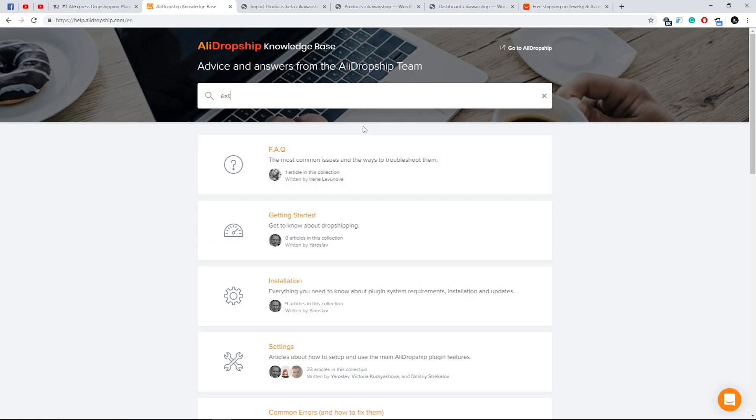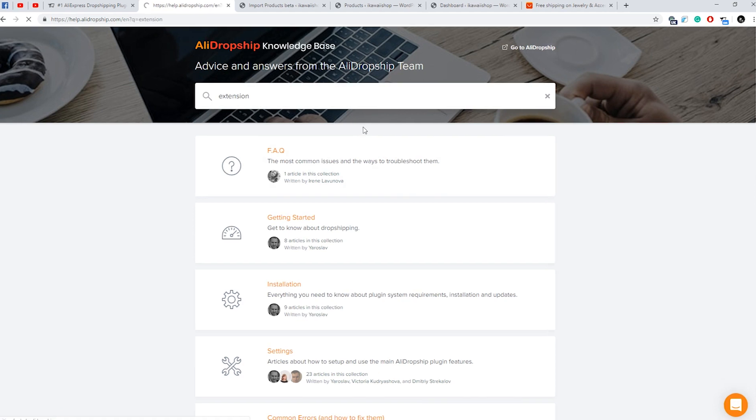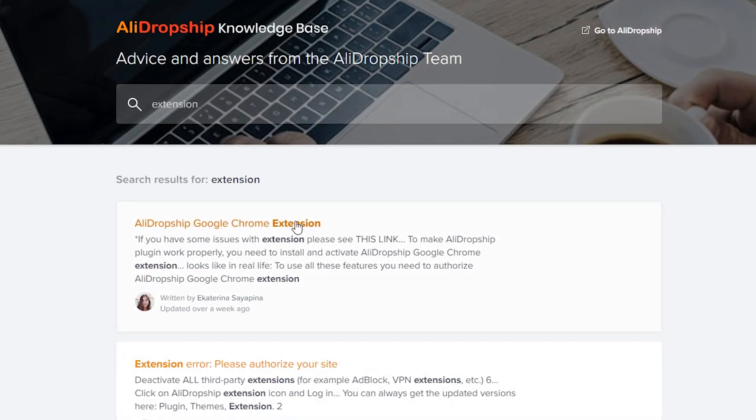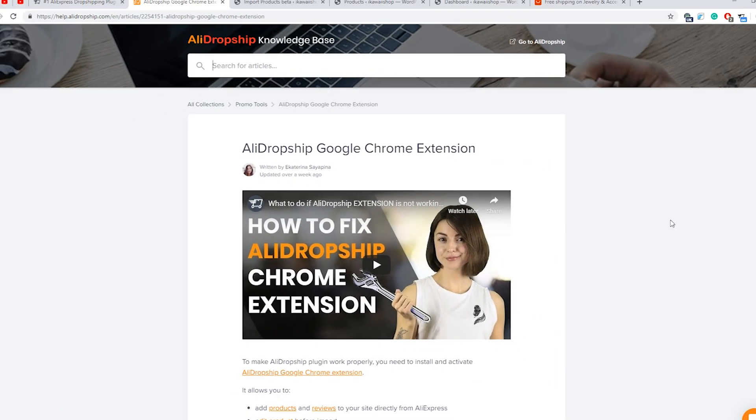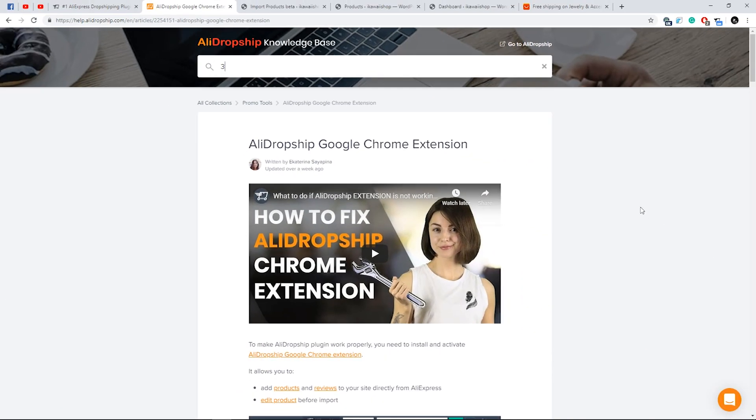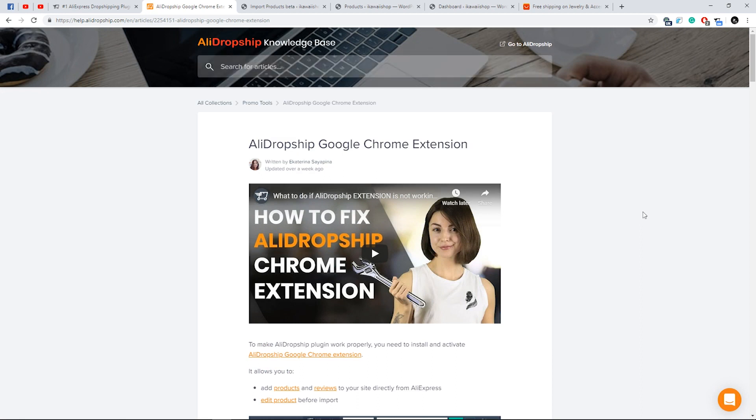That's it! If you need more information about the extension or the AliDropship plugin, please visit the Knowledge Base section on our official site.